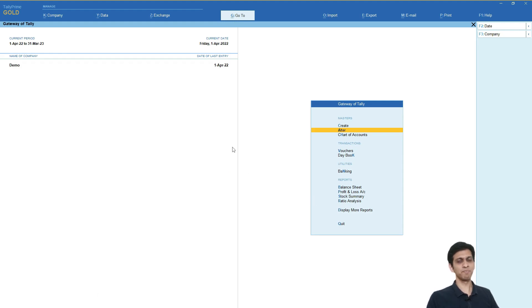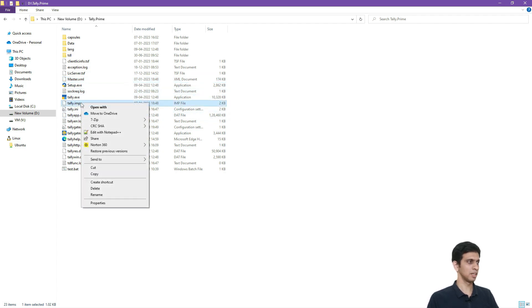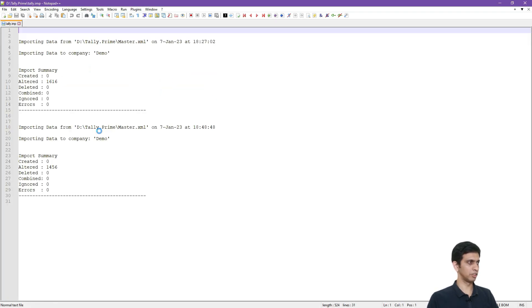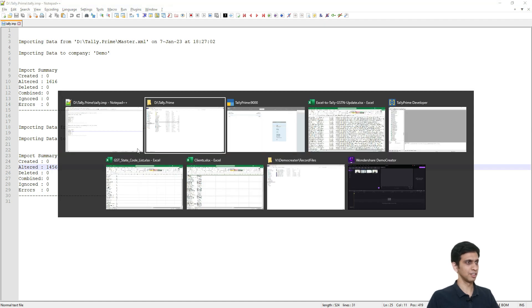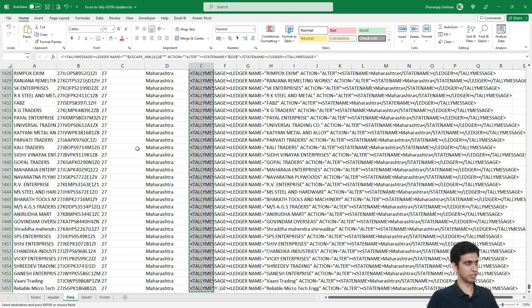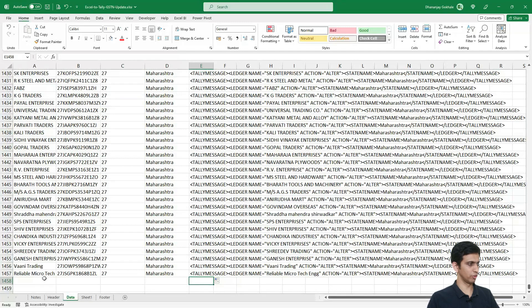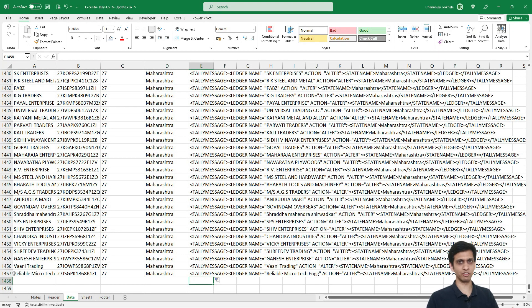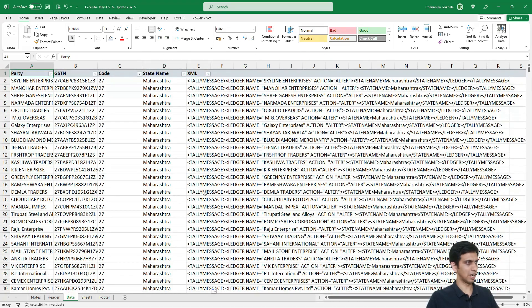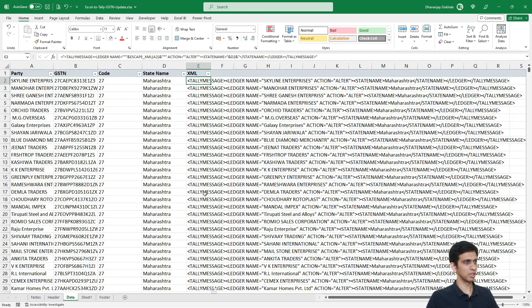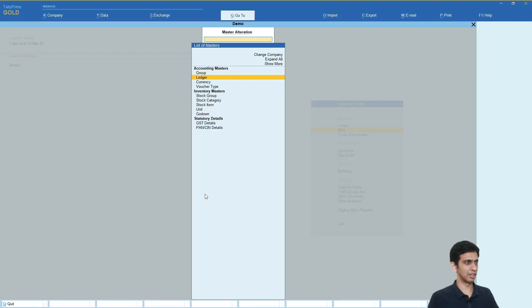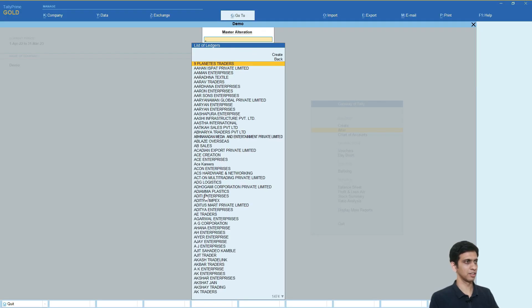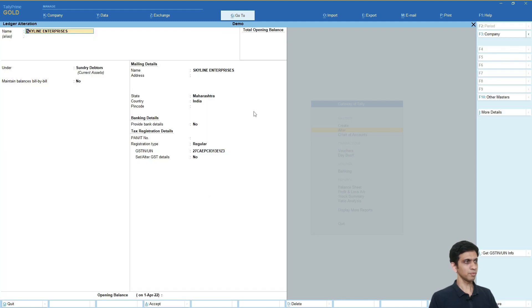Let's check import log before we verify it in Tally. So, I will go to tally.inp and edit it with notepad++. Altered one four five six ledgers. One four five six. Let me check. How many rows were there? Yes. One four five six minus one header. One four five six. And let us check. So, Skyline Enterprises now should have Maharashtra updated. Let me alter this ledger and check. You can see state name Maharashtra.